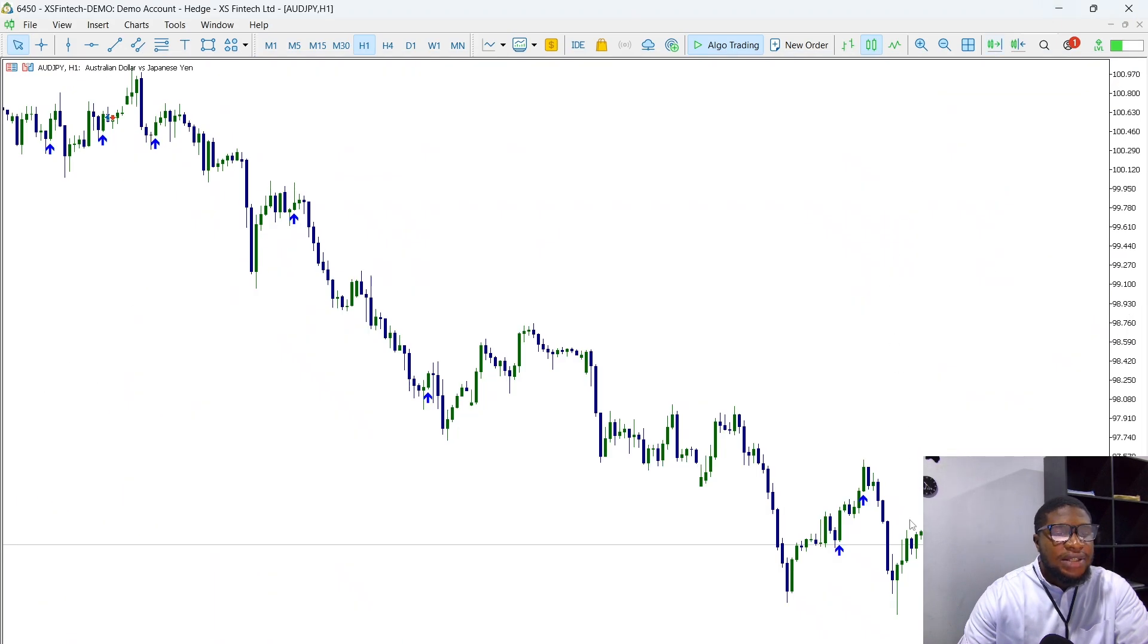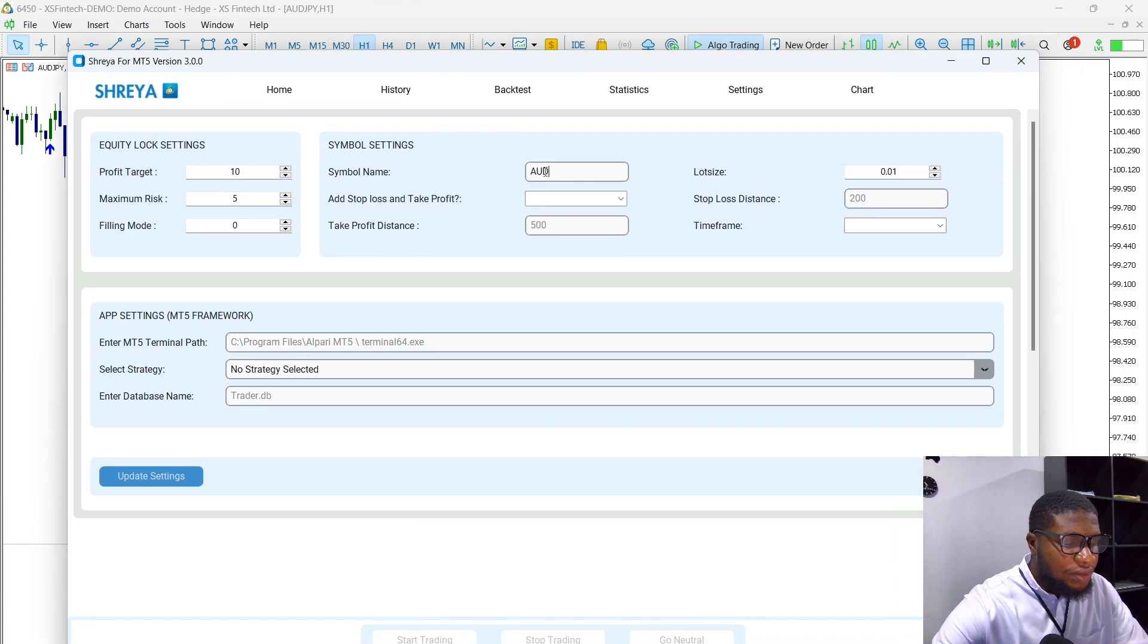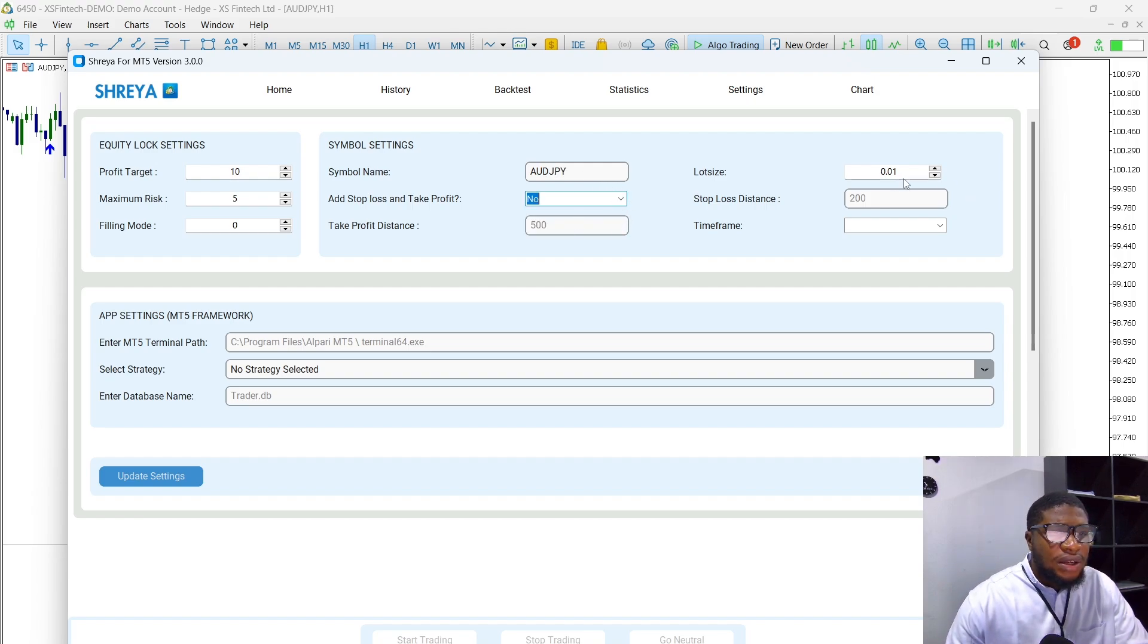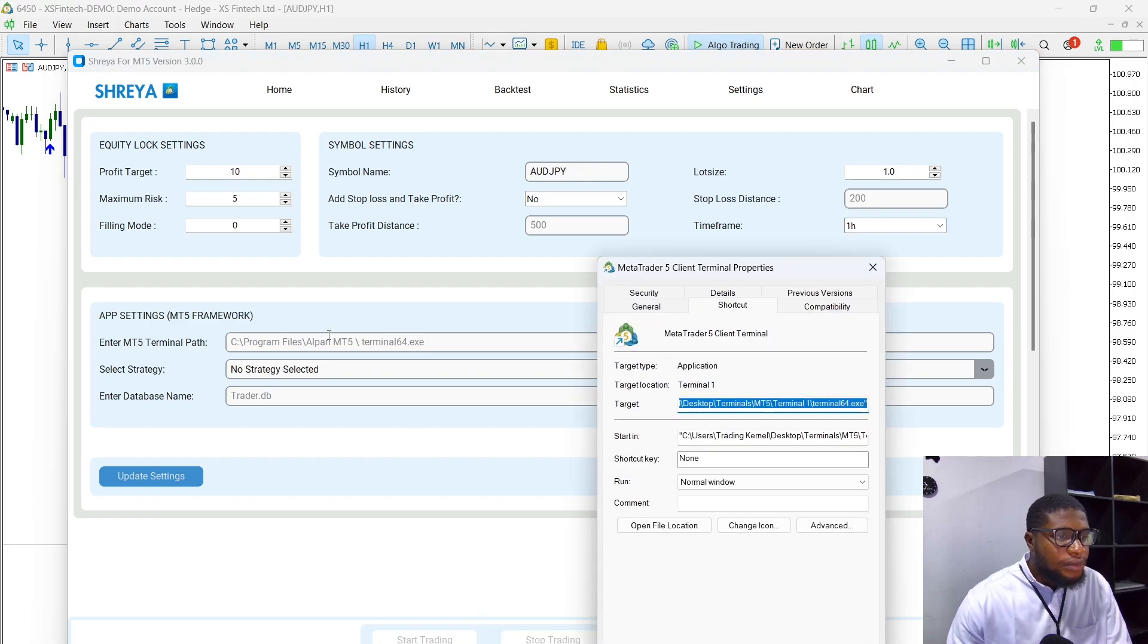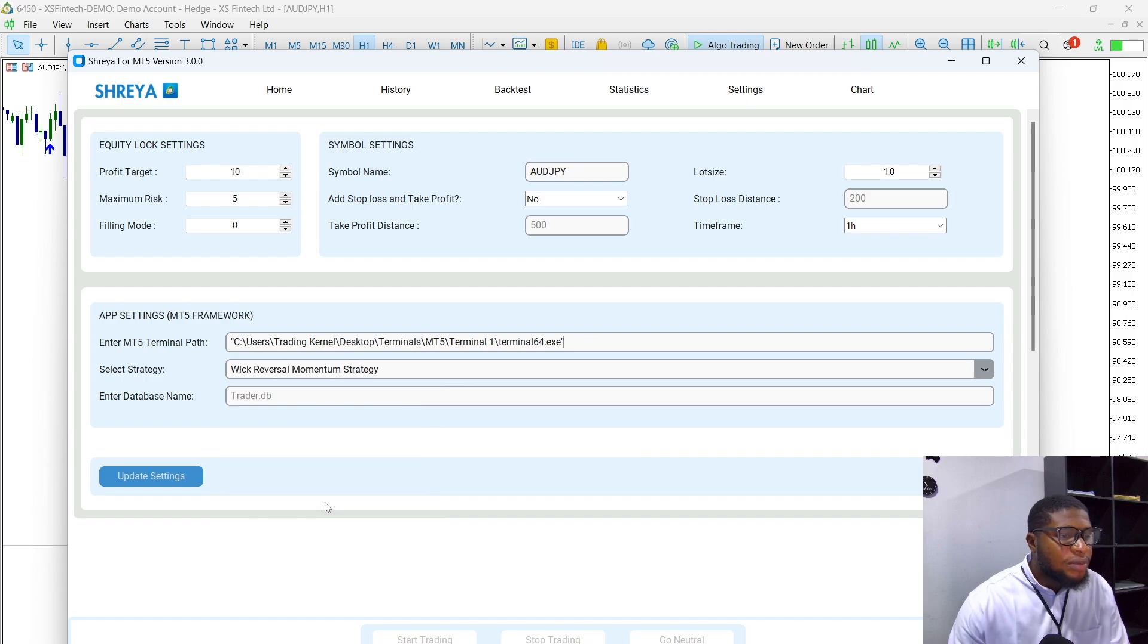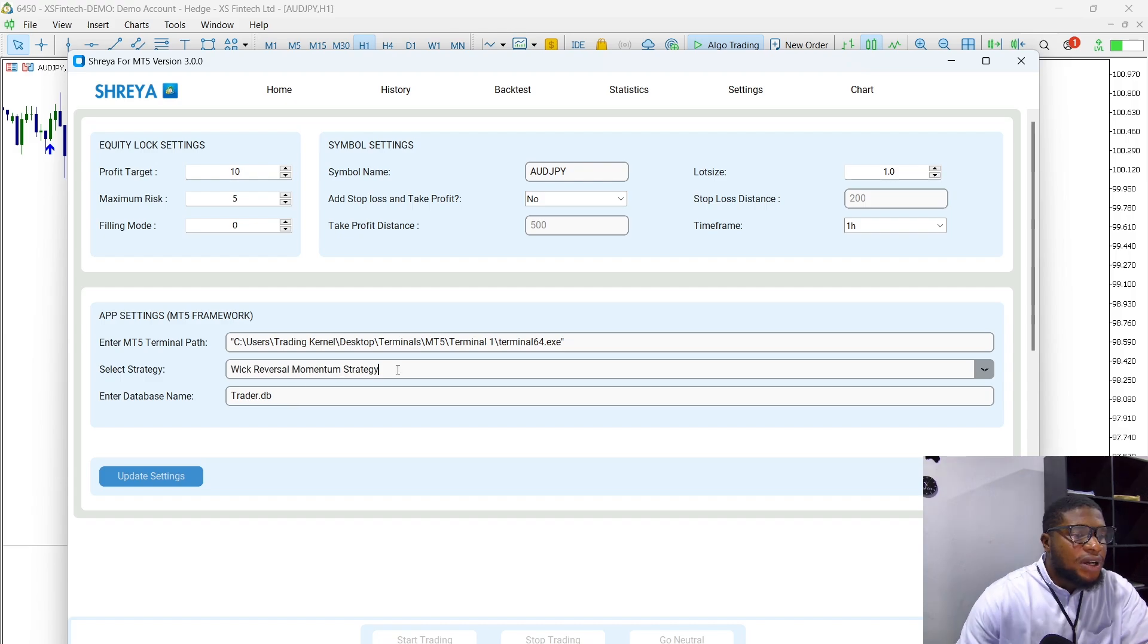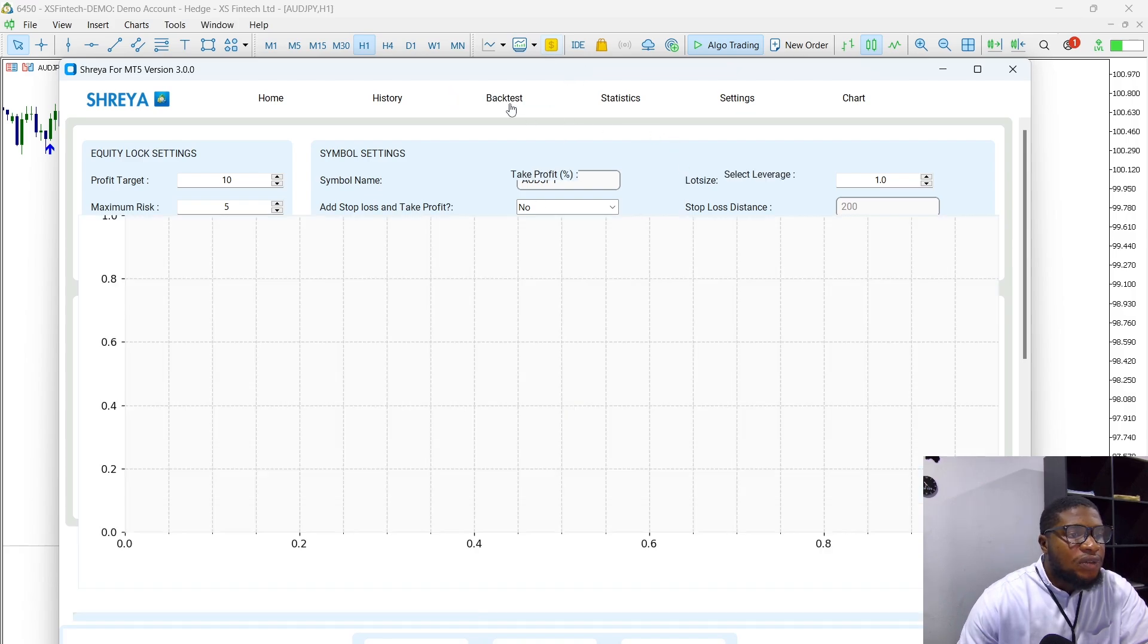Now let me show you guys this on the Astraya framework. This is the Astraya framework here and I'm going to add the symbol here—so AUDJPY. I'm going to select no and I'm going to set my lot size to 1.0, and the timeframe here is going to be one hour. I'm just going to add my MT5 path here and for the strategy I'm going to select the Wick Momentum Reversal Strategy. I'm going to save this in a database called trader.db. This file here is included in my strategies folder in the folder where you installed the Astraya for MT5. If you go to that folder, you download the .py file from Trading Canal, you can copy it and paste it there. I'm just going to update this here.